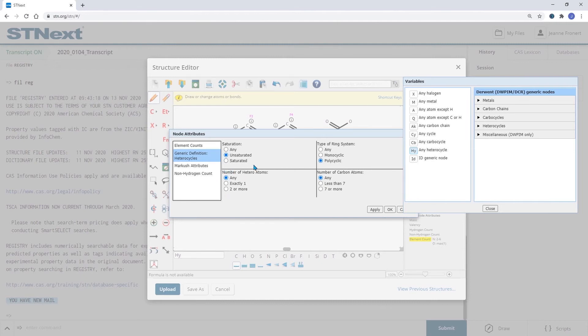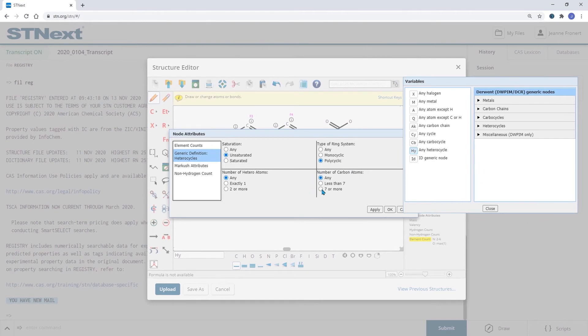We could here also more generically or more broadly say how many hetero atoms should be in the ring and how many carbon atoms should be in the ring. If I don't want to specify a specific range I can also say more or less than seven.